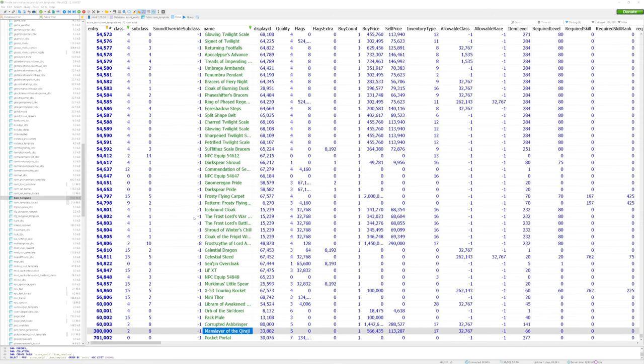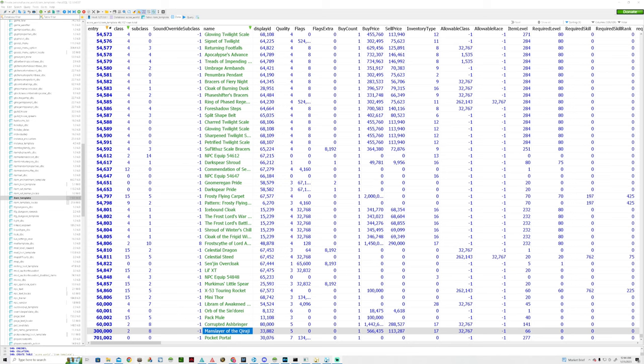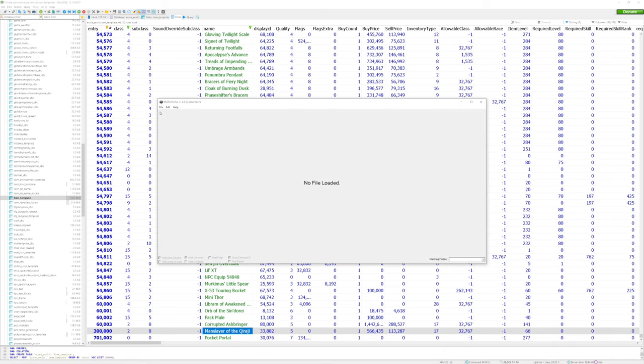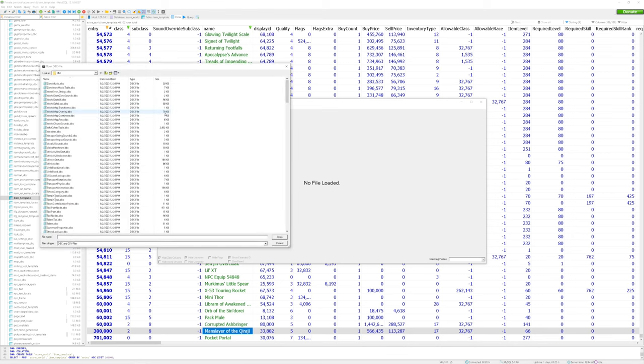If you're lucky enough to be playing vanilla, that's pretty much all you have to do. But if you play TBC in Wrath of the Lich King, there's one additional step left for you. And that's to patch the item in on the client side. So what we're going to do is we're going to open the DBC editor. And go ahead and find the item DBC in our server core.